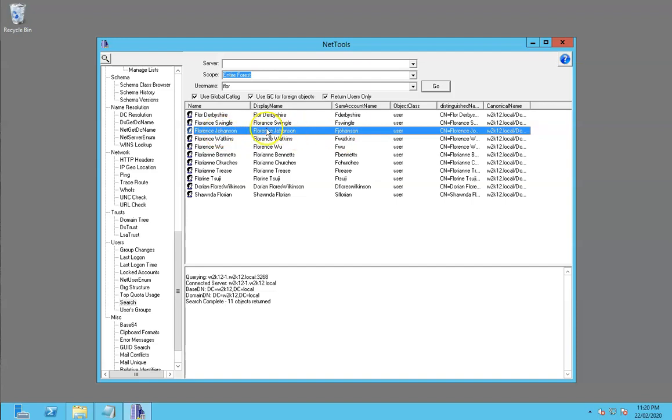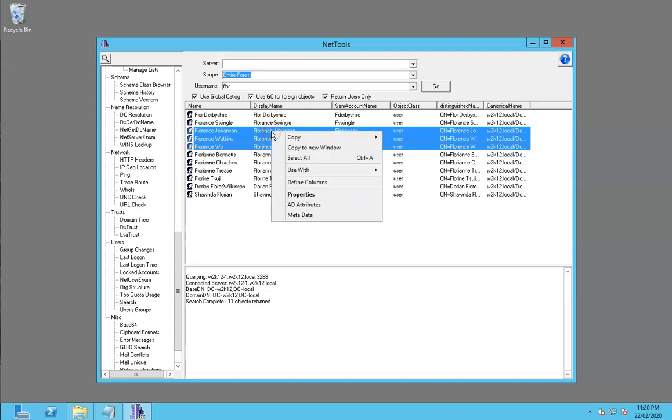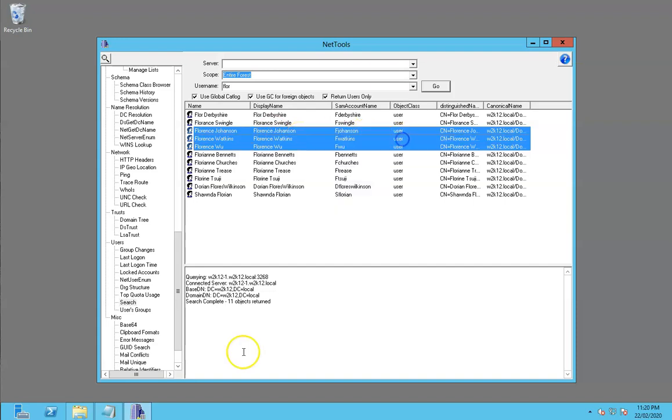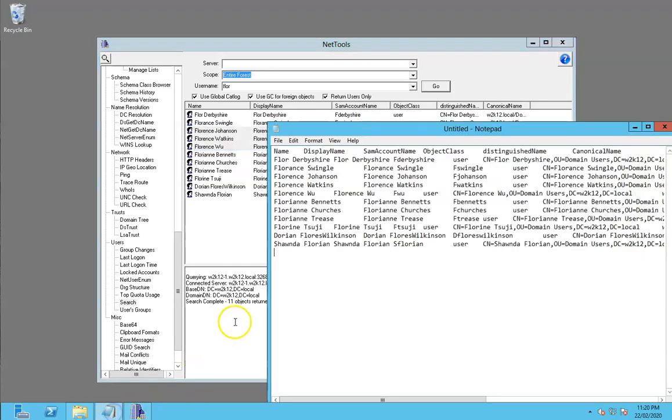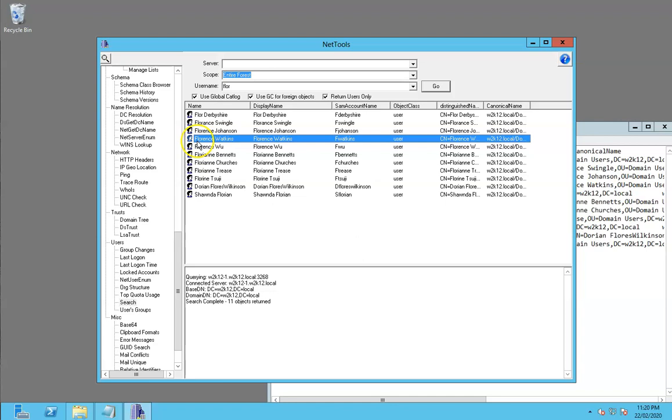When you use column sort and select a line or multiple lines, when you right click, where your mouse pointer is determines which column you're going to copy. When we copy that, we can see we've actually taken out the display name. This is used throughout NetTools so you can take information out of NetTools from one test and copy it to another test if you're trying to find a problem or want to do another sort of test.